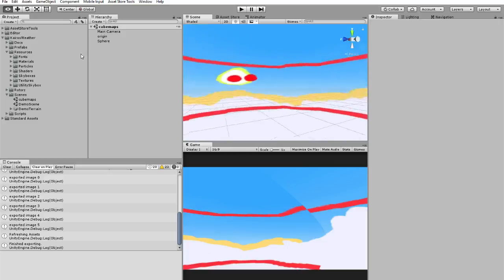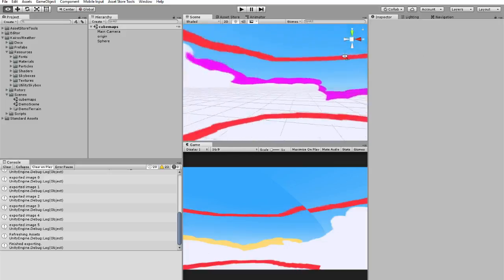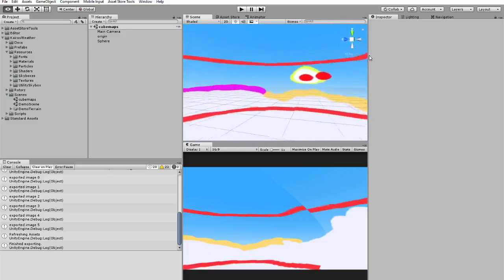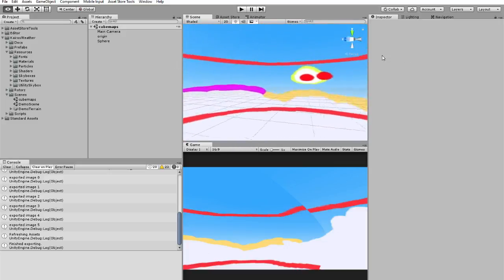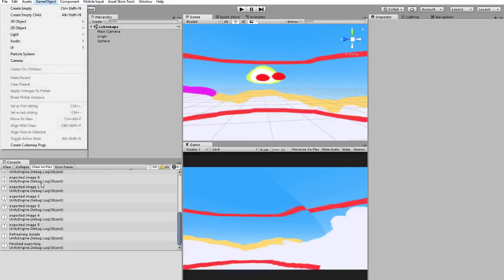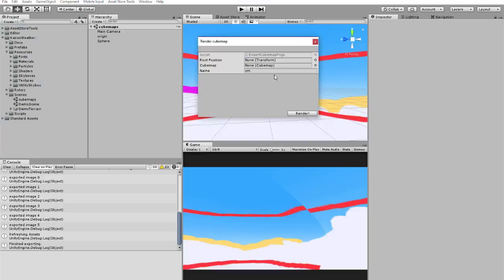As you can see, we will render everything here. And this will create a pack of textures that we can use in another skybox. So go to game object, create cube map.